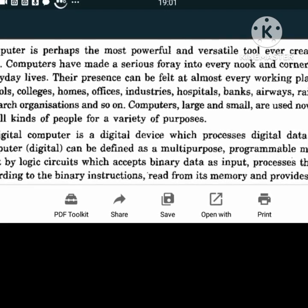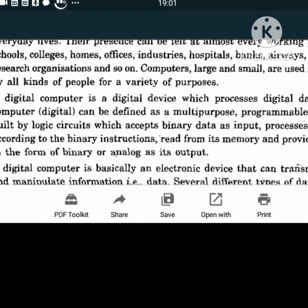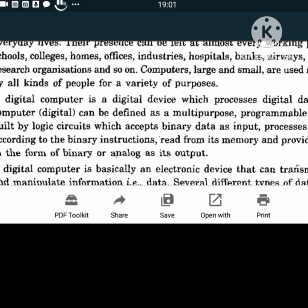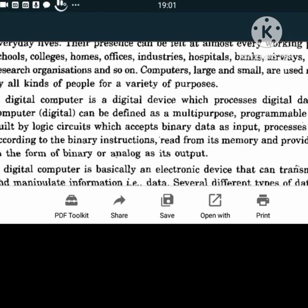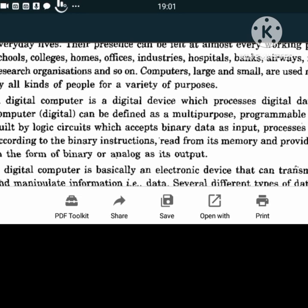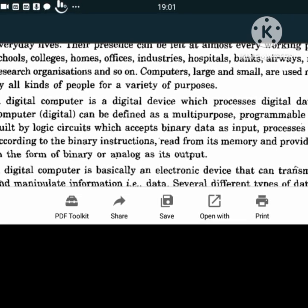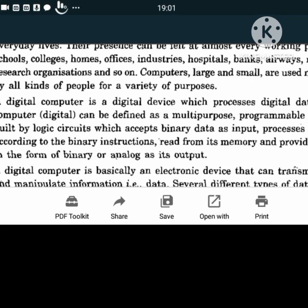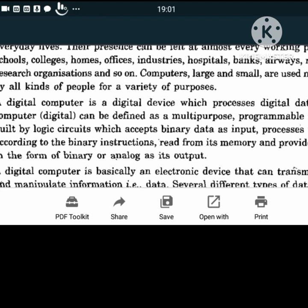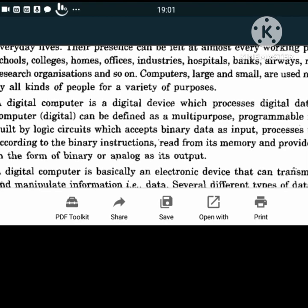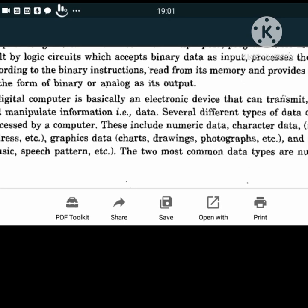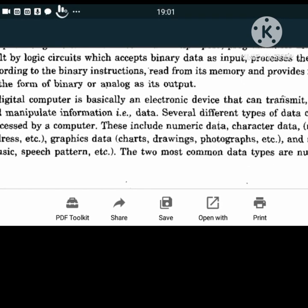What exactly is a digital computer? It is a digital device which processes digital data. A computer can be defined as a multipurpose programmable machine built by logic circuits which accepts binary data as input, processes the data according to binary instructions read from its memory, and provides results in binary or analog form as its output. It can also be defined as an electronic device which can transmit, store and manipulate information.